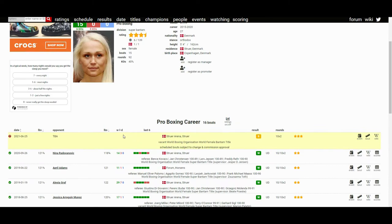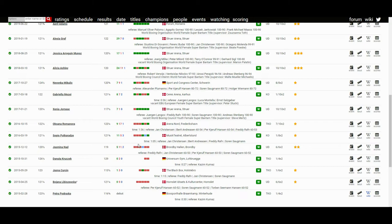follow her career. And here I am, doing my best to follow her career. She's coming up with a unanimous decision win against Nina Radovanovic back in September of 2020, where she won by unanimous decision over in Denmark. And if you look at her resume, she's fought for most of her career over in Denmark.